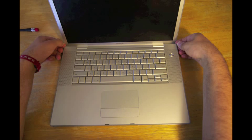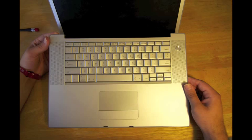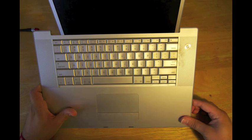Now that we have all the screws out, we're going to go ahead and lift this up. Make sure you lift up from where the screen touches it and pull forward. You're going to hear some loud clicking noises, but that's okay. Just pull it all the way forward.